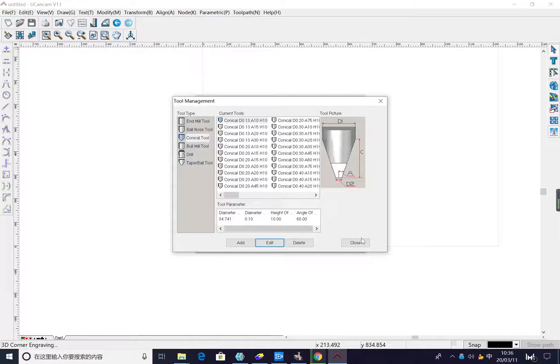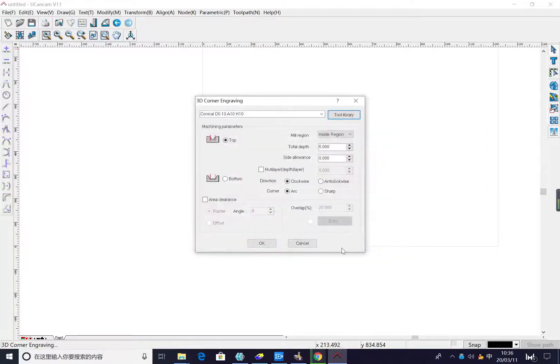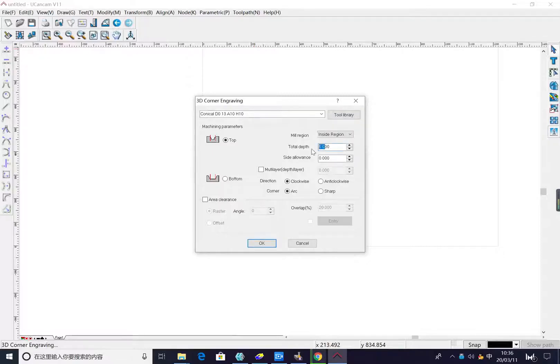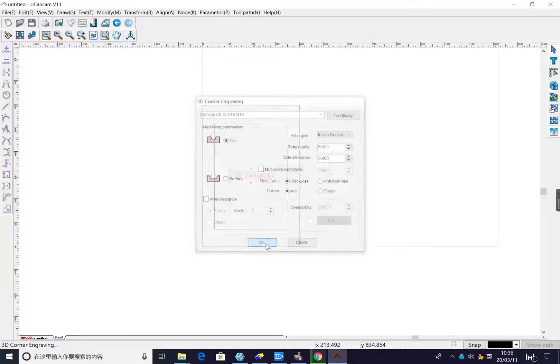Now we close. Then engraving, engraving depth, we choose five millimeters engraving. Now press okay.